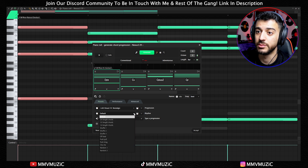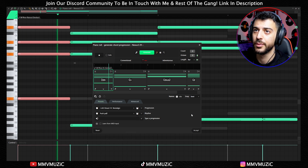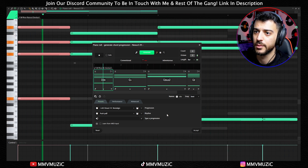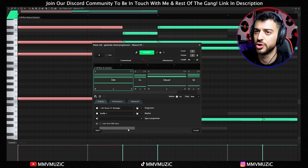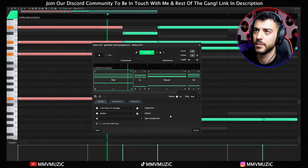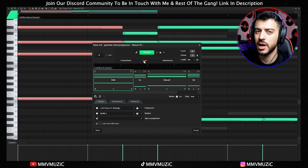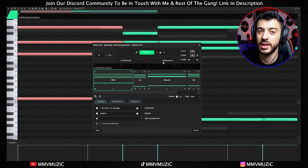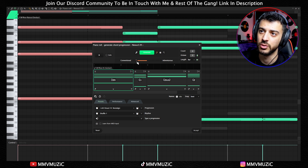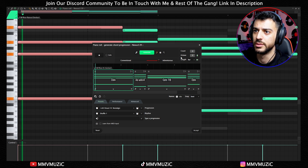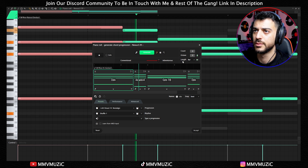Below the progression you can choose a rhythm too. Let's go for Push Pull — pretty cool. Change it to Shuffle. There's a slider up here where you can go between Conventional and Adventurous, which changes the amount of jazzy notes in the chord progression. If you go towards Conventional it becomes more simple; if you go towards Adventurous it becomes more adventurous. Let's put it in the middle.